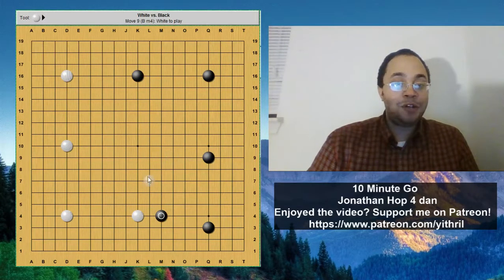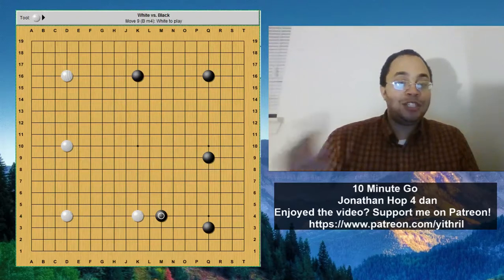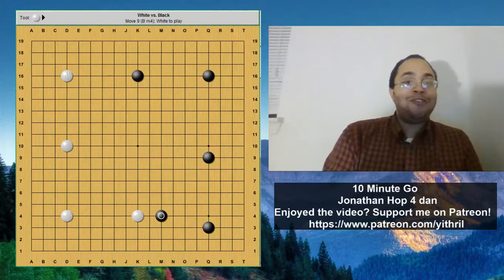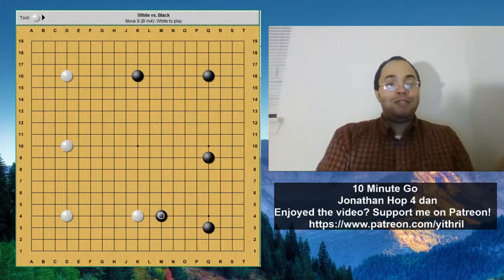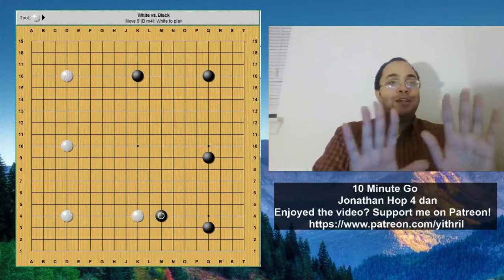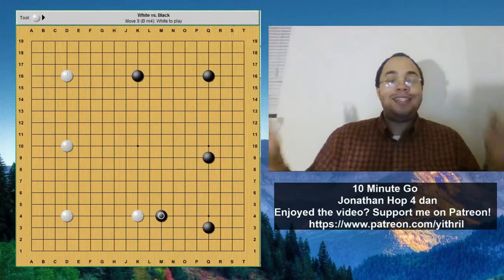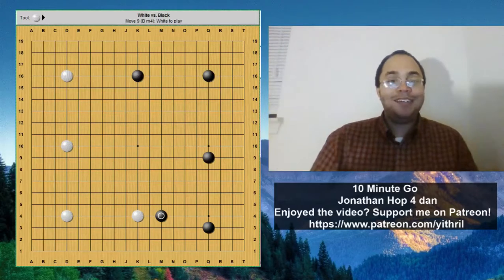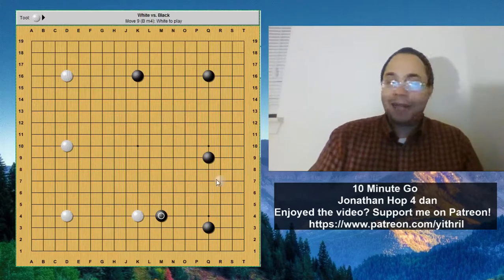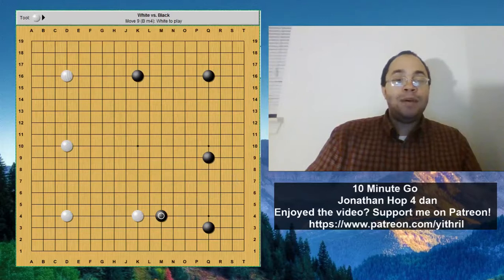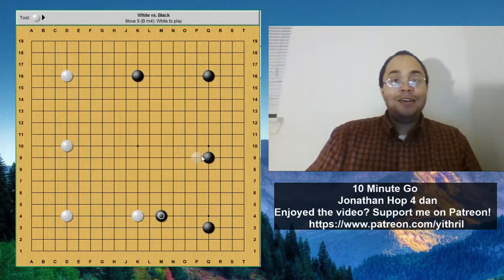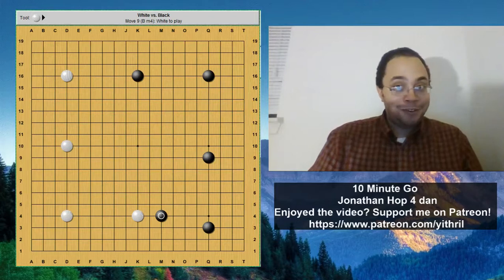If we have a solid wall on the outside, this area is not black's territory yet. You have to go home, look in the mirror, print this picture out, put it against the wall, and say: this is not black's territory yet. White could still come in and ruin it. But the more stones you add to the outside, the closer it gets to being your territory.